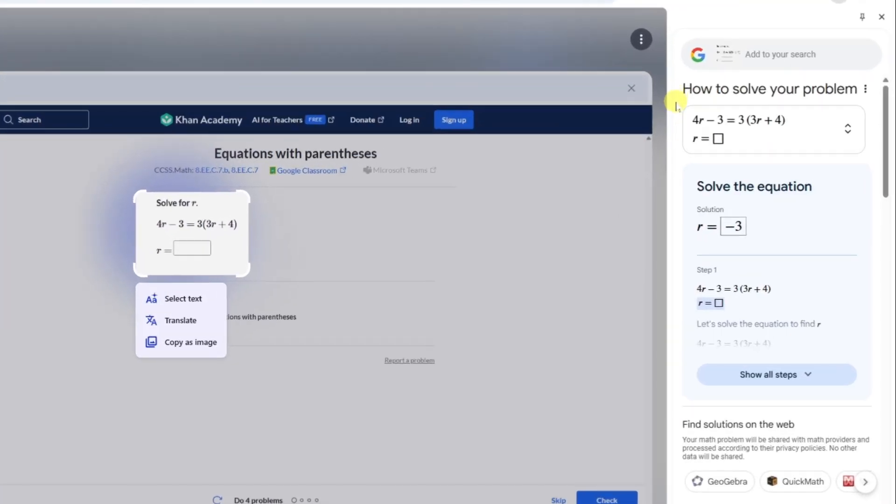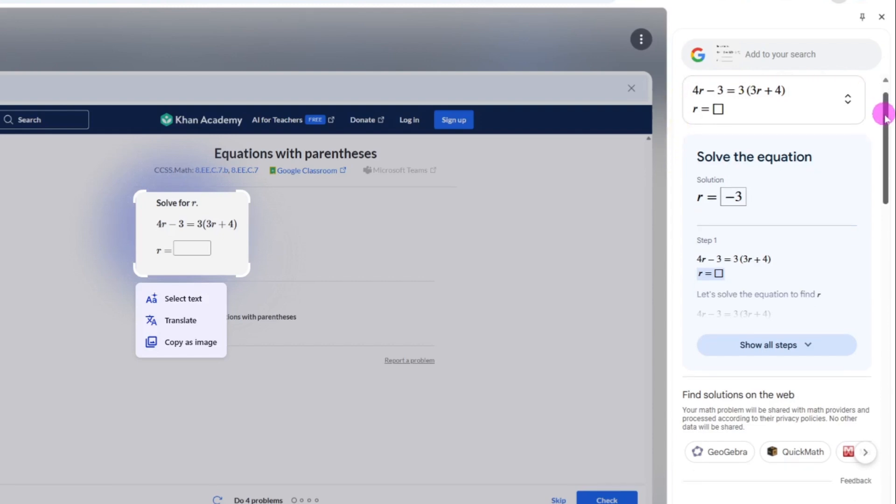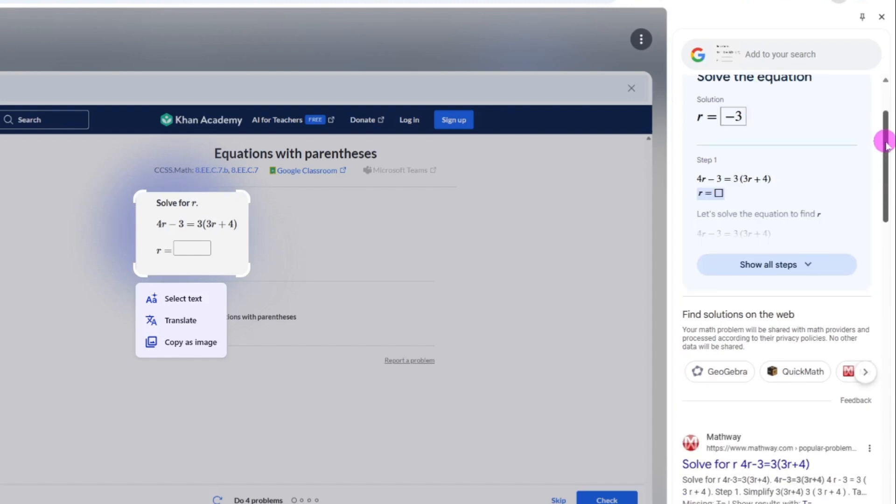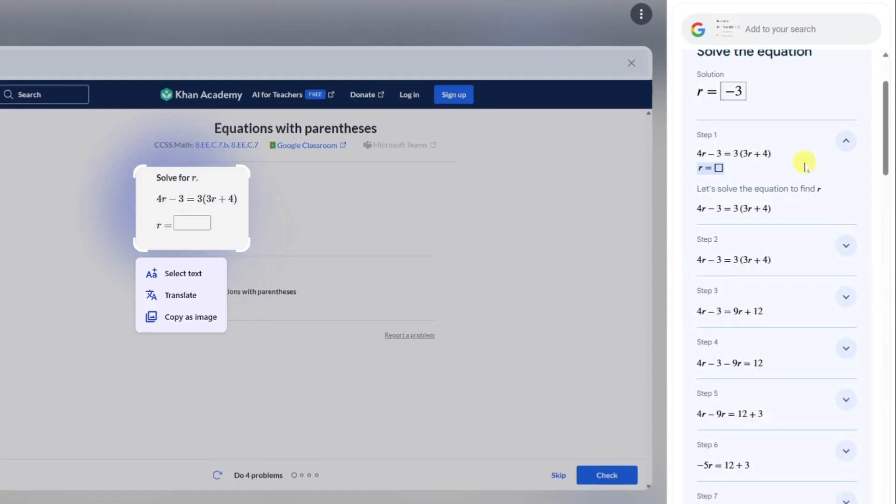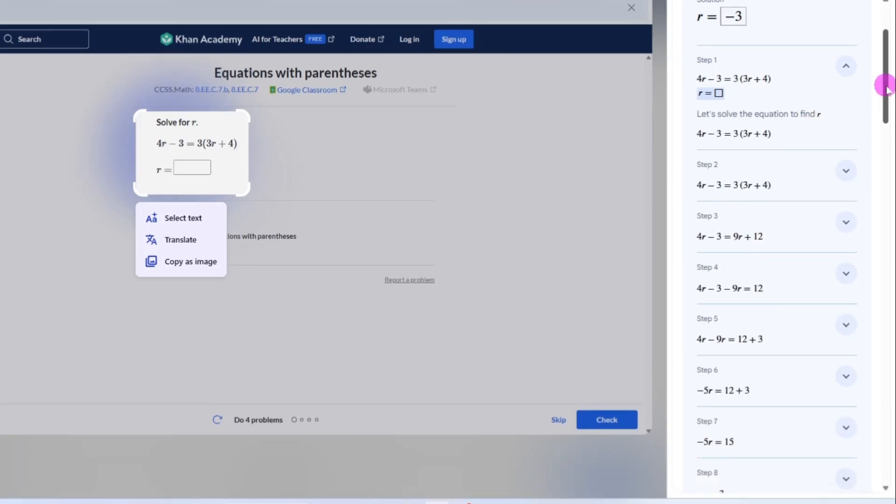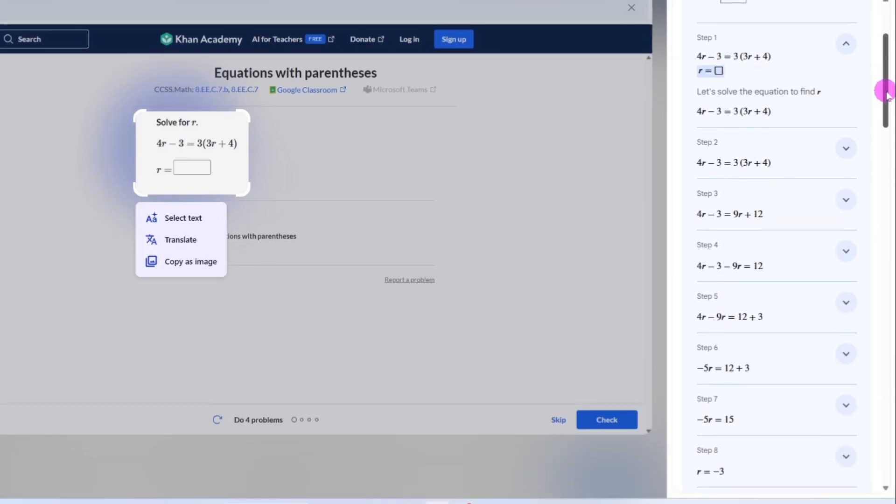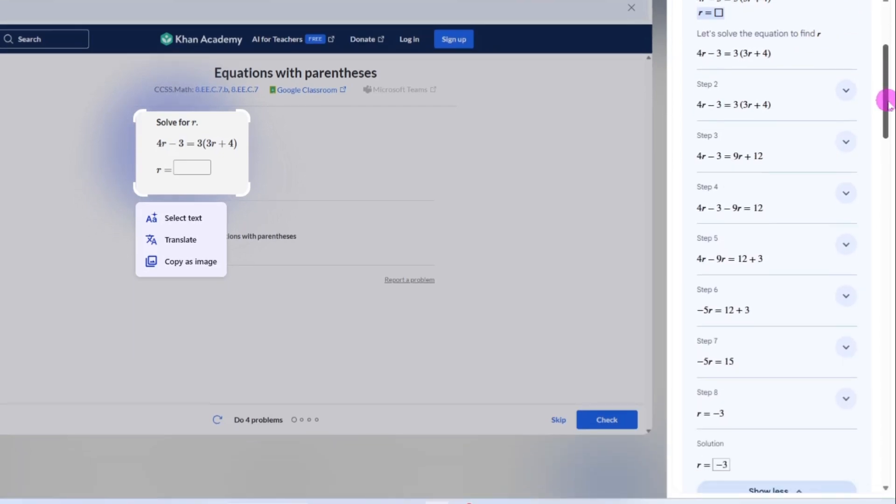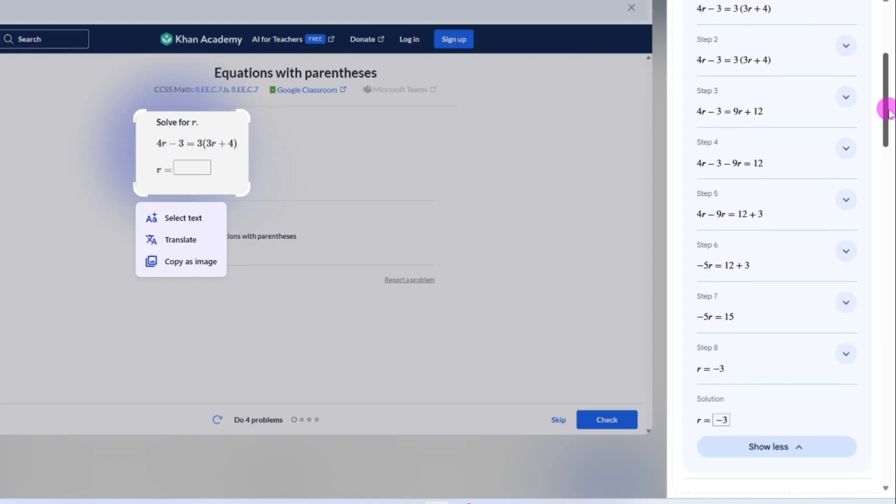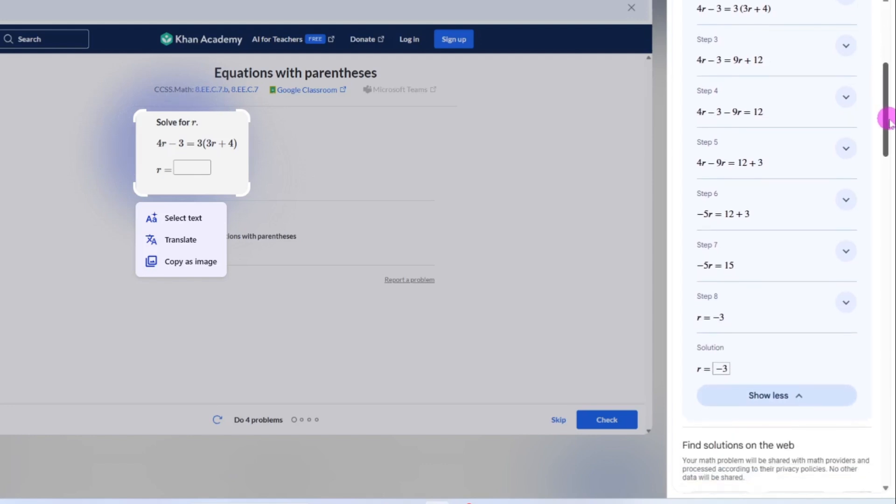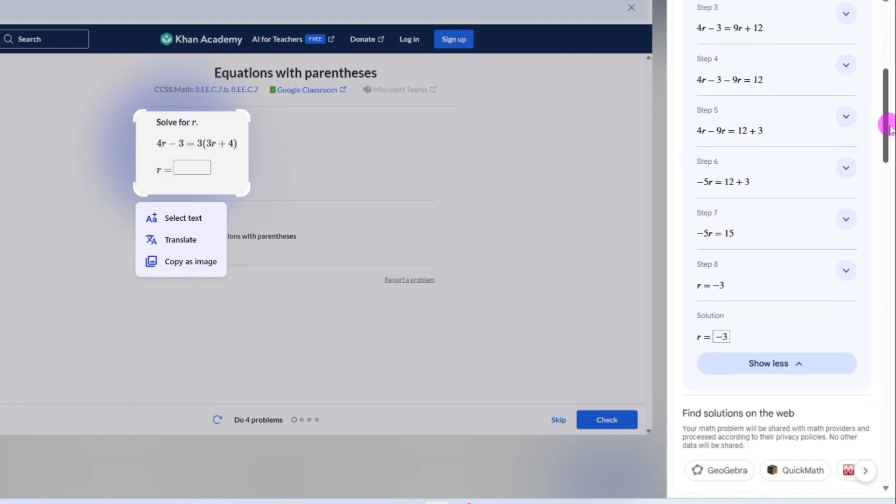Notice that we already have information. The AI has determined what this problem is and provided a solution - not only an answer, but if I click show all steps, I'm going to see the entirety of the step-by-step process of how to solve this particular equation.